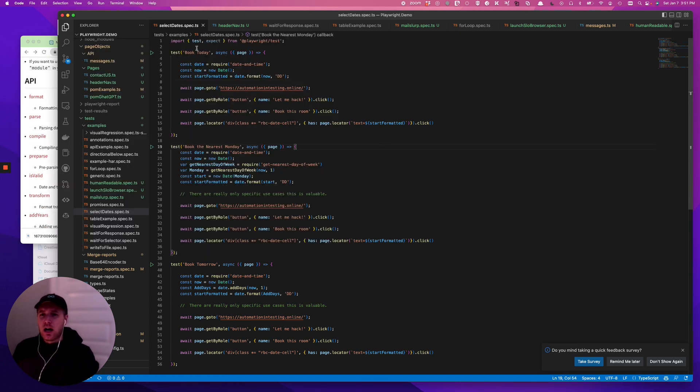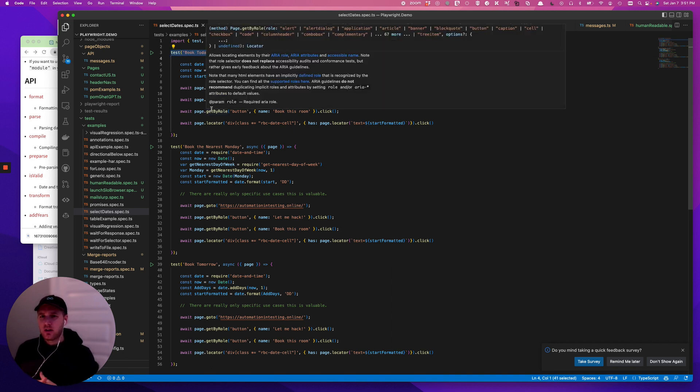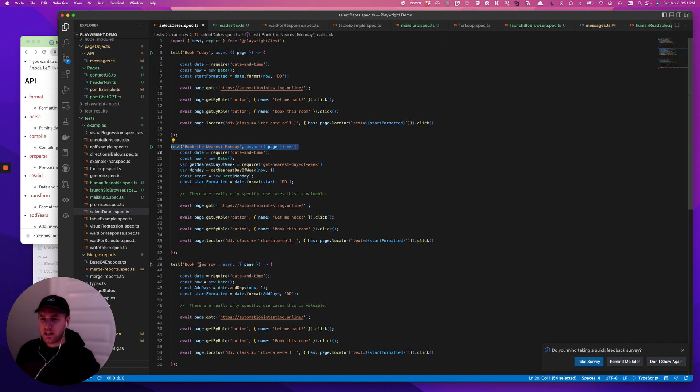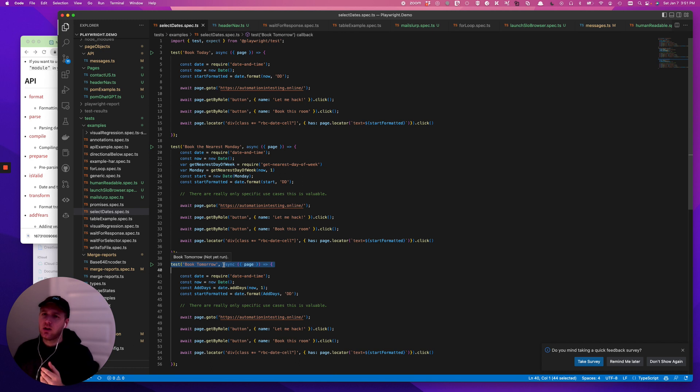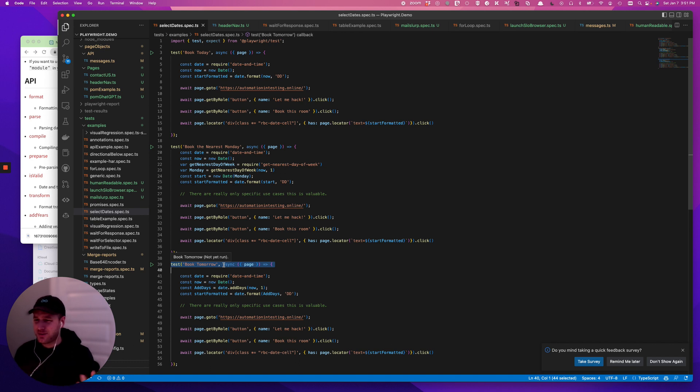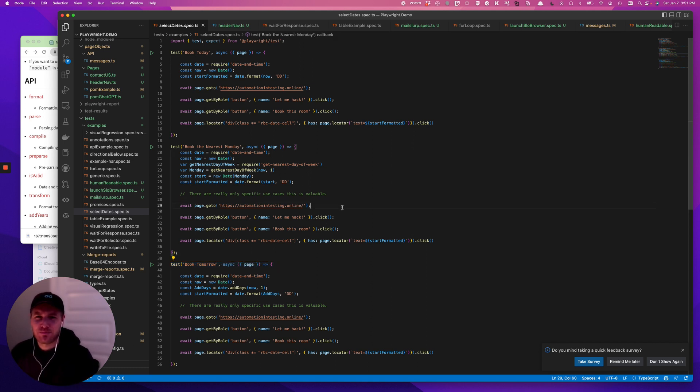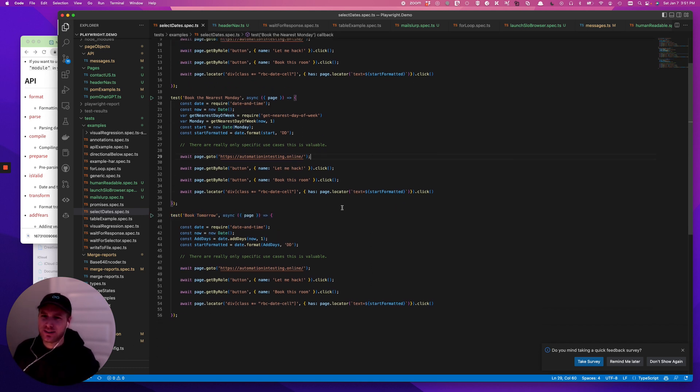So a couple of use cases we're going to go through. One is going to be booking something for today, booking for the nearest weekday, and then booking for something in the future comparatively to now, right? Anytime you have to work with dates though, I'm trying to think of like a lot of different use cases, right? Booking, reserving, which is basically booking. Basically changing something, sessions and stuff like that, right?